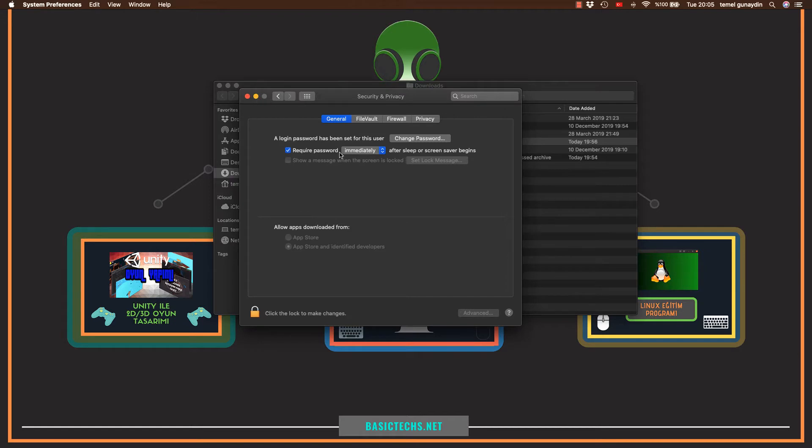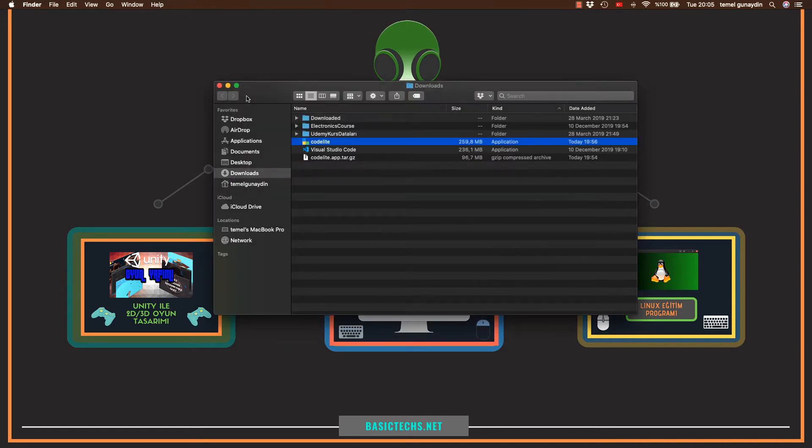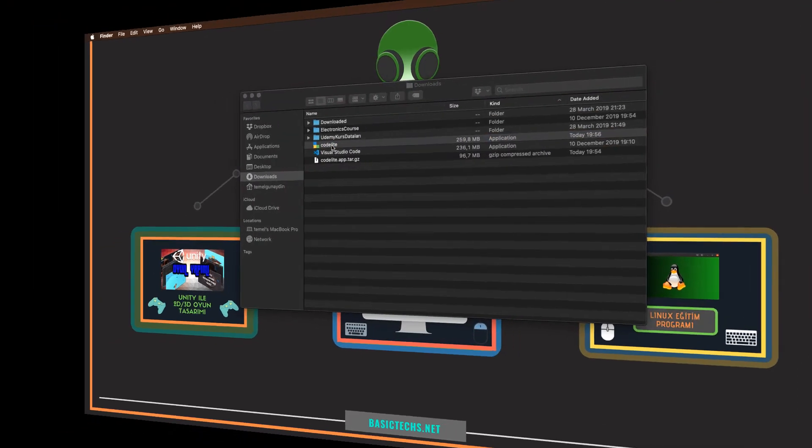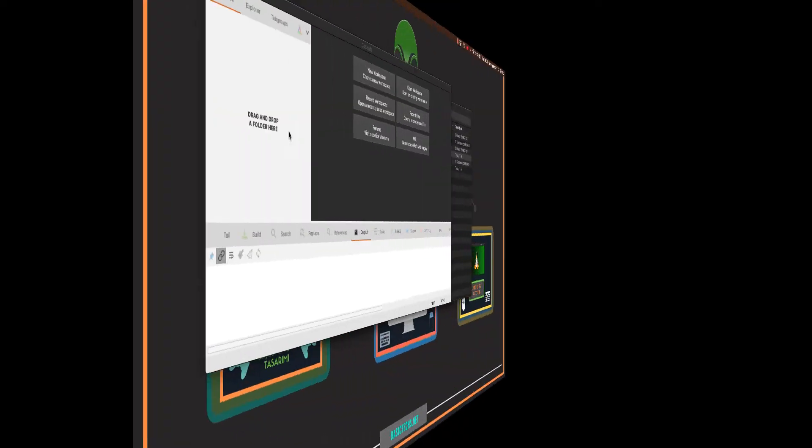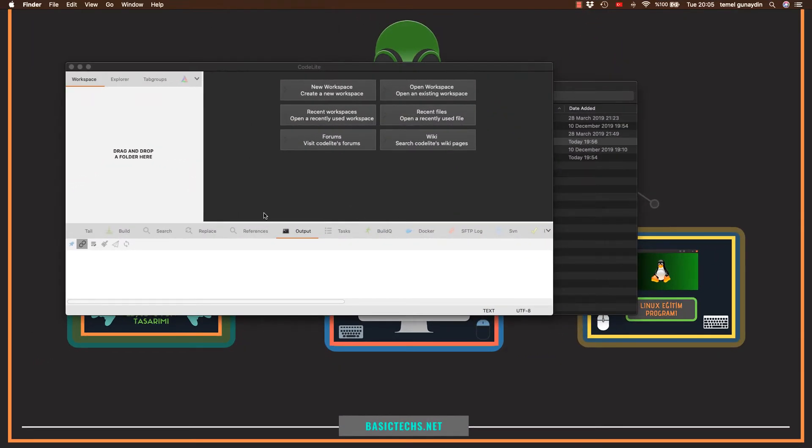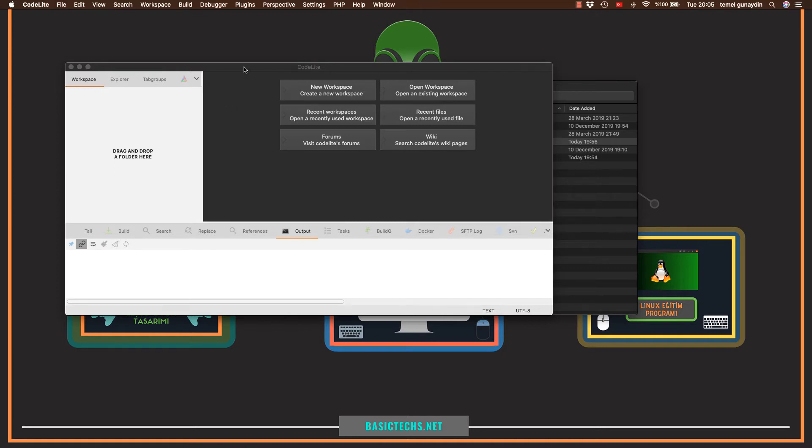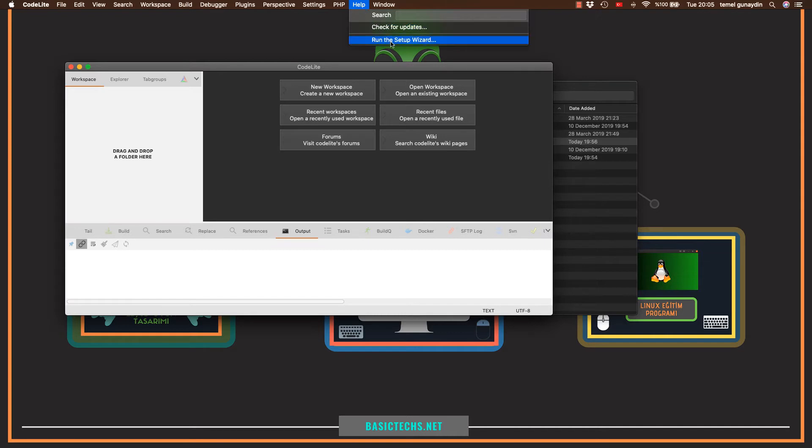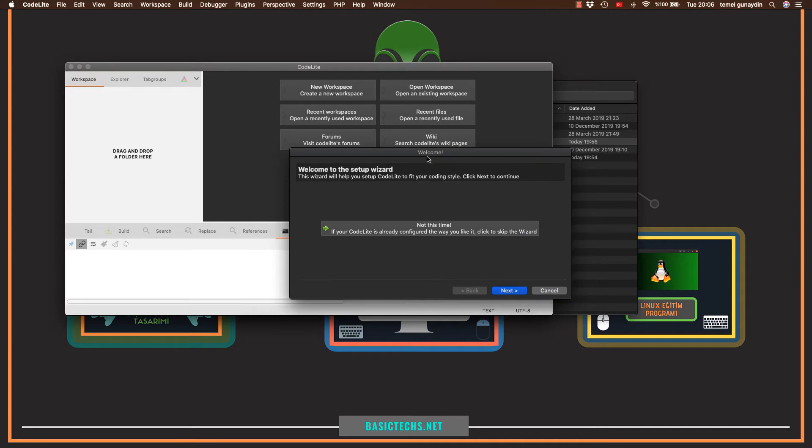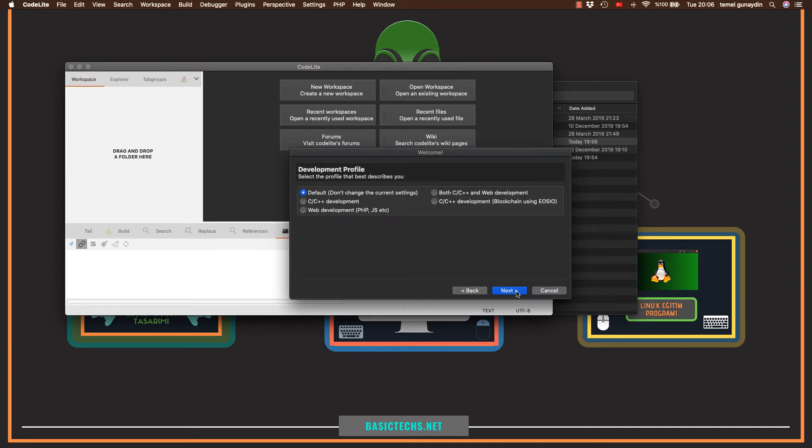Evet, programımız kuruldu. Bunu kapatıyorum. Ve programı tekrar çalıştırıyorum. Program ilk açıldığı zaman normalde bir kurulum sihirbazı gelmesi gerekiyor. Ben de şu an gelmedi. Eğer size de gelmediyse program seçiliyken yukarıda help ve en aşağıda bulunan kurulum sihirbazını çalıştır butonuna basıyorum. Burada ise direk yapacağım işlem next.